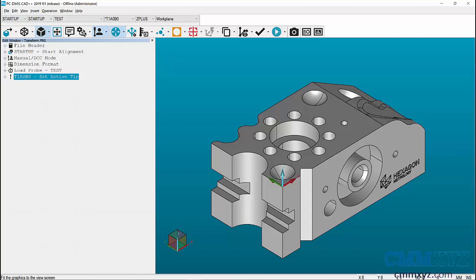The example we have on the screen, the coordinate system is at the corner of the part. You may have a print where the zero of the print is somewhere else, maybe it's the circle center for example. I'm going to go through some of the steps to change the coordinate system to better reflect either the way you have the part mounted on the machine or the way your coordinate system is set up on your part print.